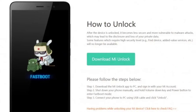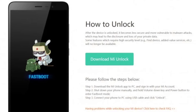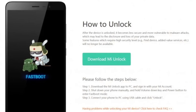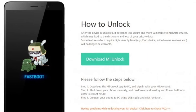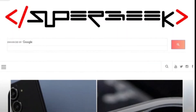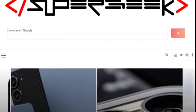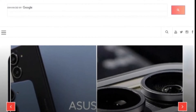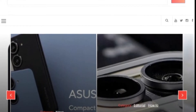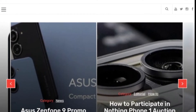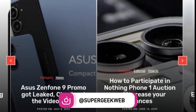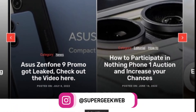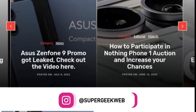In Xiaomi smartphones, unlocking the bootloader is very tricky, so if you want to know how you can do that, follow this simple guide on the Supergeek web blog — the link is in the description. The guide also includes how you can install custom recovery, so it will help you a lot.